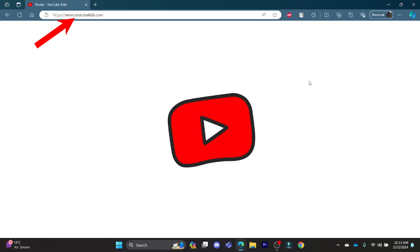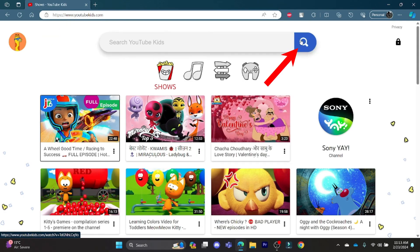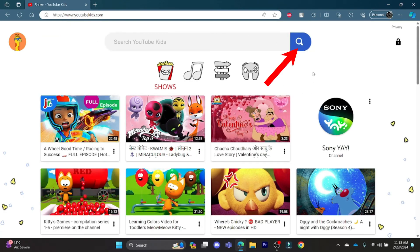This was a video on how you can enable the search bar in YouTube Kids. I hope this video was helpful for you. If you still have any kind of confusion, please mention it in the comment section down below. Like the video, subscribe to the channel, and hit the bell button for more. Hope to see you in the next video as well — until then, goodbye, take care, and enjoy!